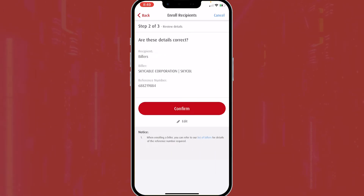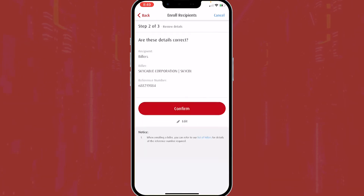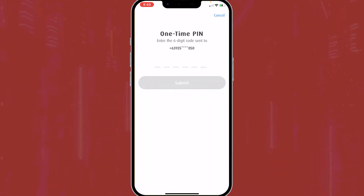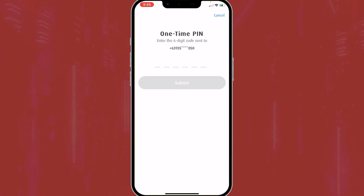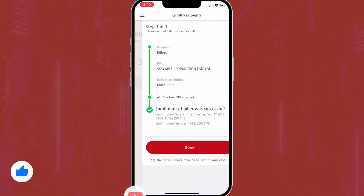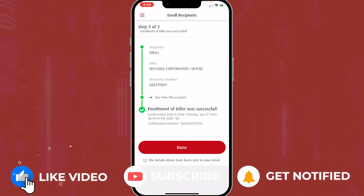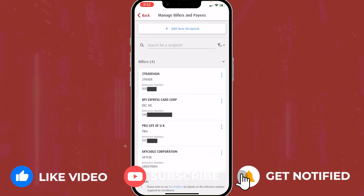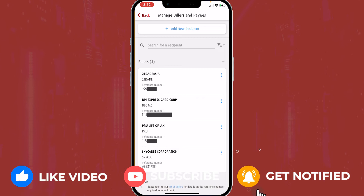Review the details. If it's correct, click Confirm, then click Yes. Click the 'Send me the code' button for your one-time PIN. Enter the code and submit. And boom — it's done! I'm going to be paying my Sky Cable Internet provider.